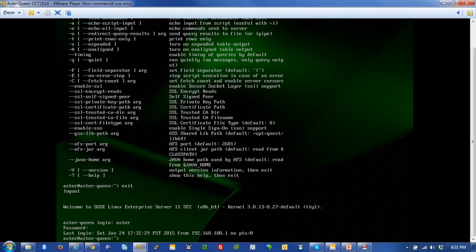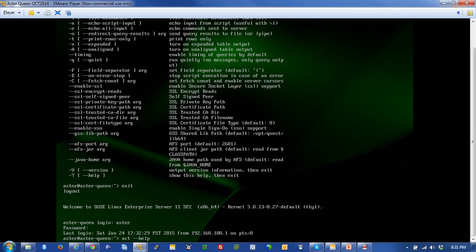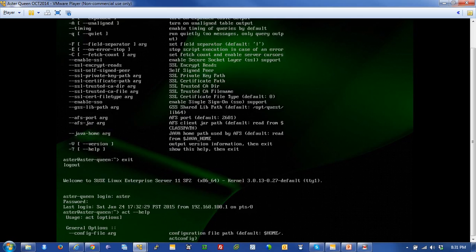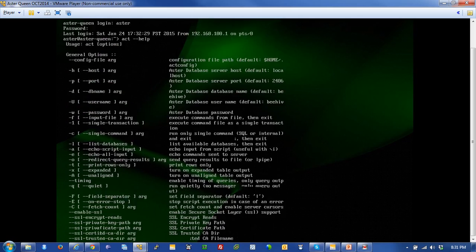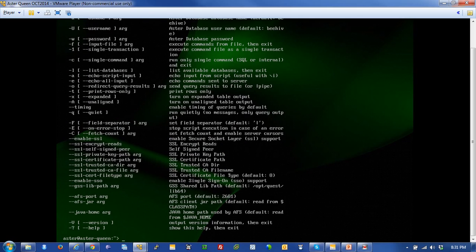From here I can log into ACT, or Aster Command Tool, or I could use ncluster loader, which is the command I use to load data into my system. If I wanted to get help with Aster Command Tool, I would type ACT dash dash help, and I would get a verbose listing of all the commands and objects that I would use to log in.